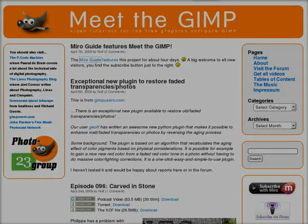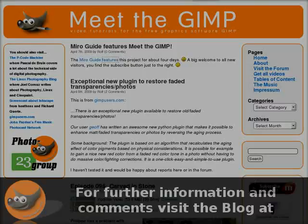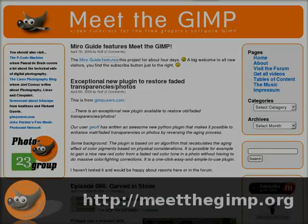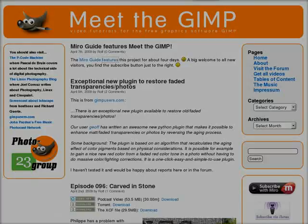Welcome to episode 97 of Meet the Gimp. My name is Rolf Steinhardt and I am recording this in Bremen, Northern Germany. Meet the Gimp is at the moment featured on the Miro guide. About a third of all the viewers who have subscribed to the podcast come from Miro, so perhaps there are more coming now — a big hello and welcome. For all the new ones, I'll tell just a little bit about Meet the Gimp, GIMP, and all the rest around it.